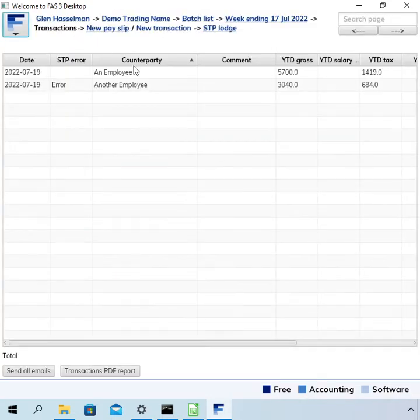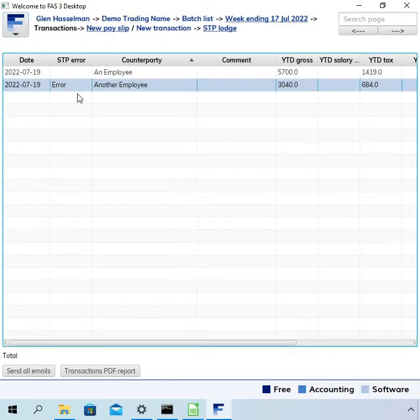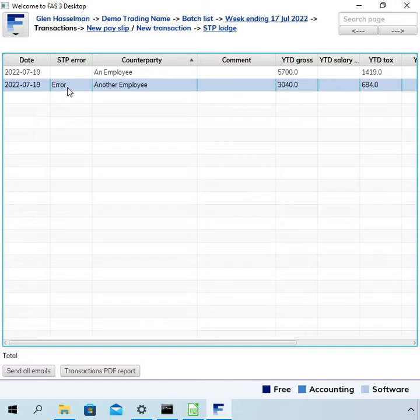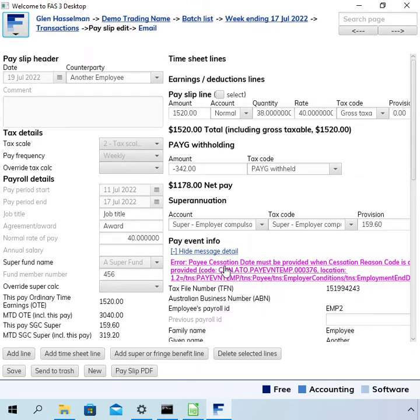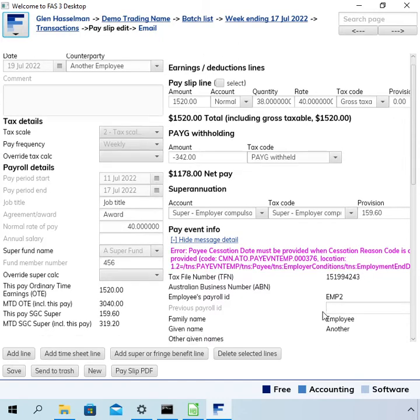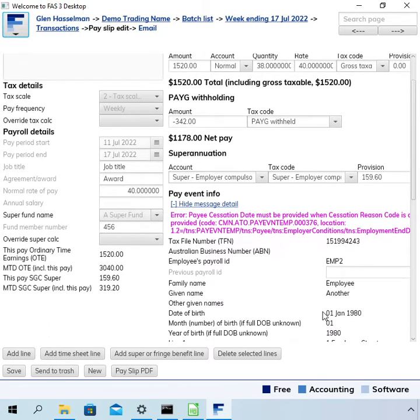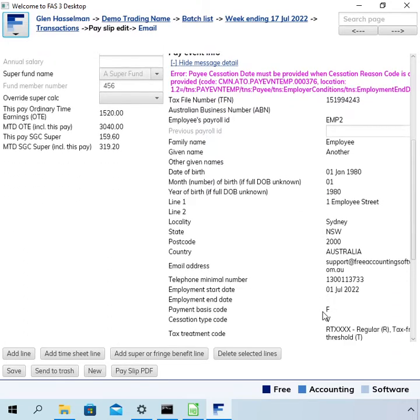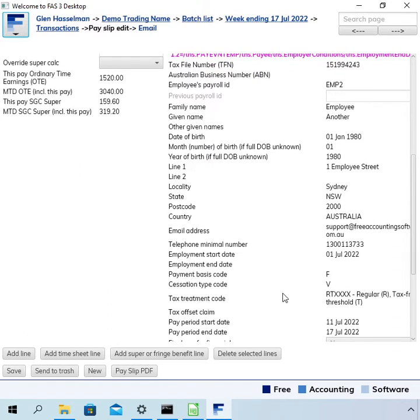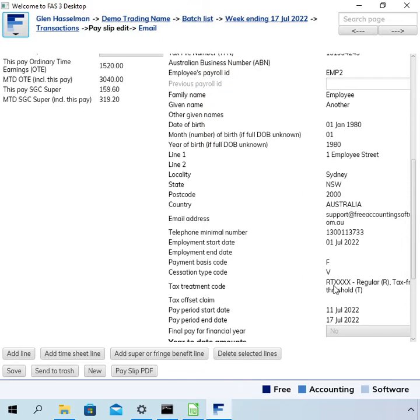Going to the transactions, we can see that this is the payslip that has an error because in the STP error column it says 'error,' and if I double-click on it, it'll say what the error is. It's saying payee cessation date must be provided when the cessation reason code is provided. Scrolling down to the pay event info, you can see what I've done here: cessation type code is V. However, there is no employment end date.